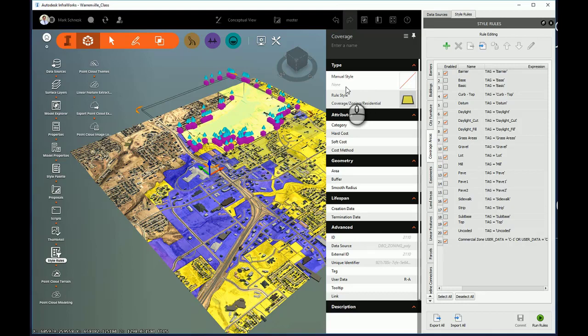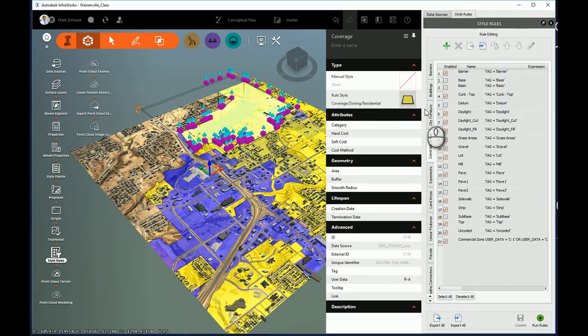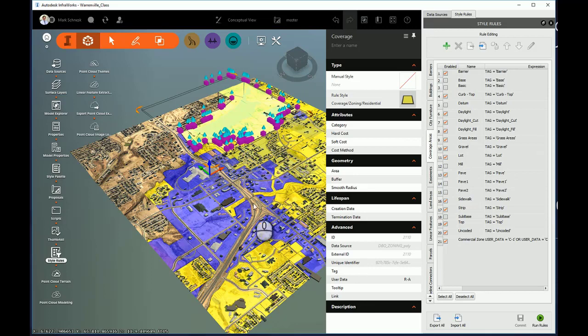One thing to pay particular attention to though, if I had set a manual style when I initially brought that data in, that would take priority over this rule style. So manual style always takes priority over the rule style. That's why I typically use rule style when I'm bringing in data for the first time. So if I need to run a rule style on it, it will automatically accommodate those rules as I bring them in.